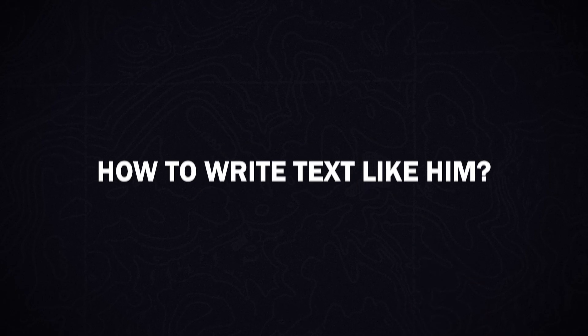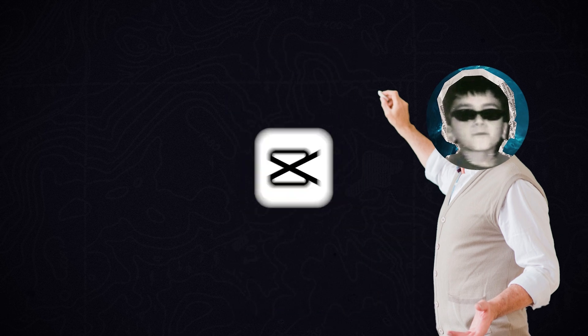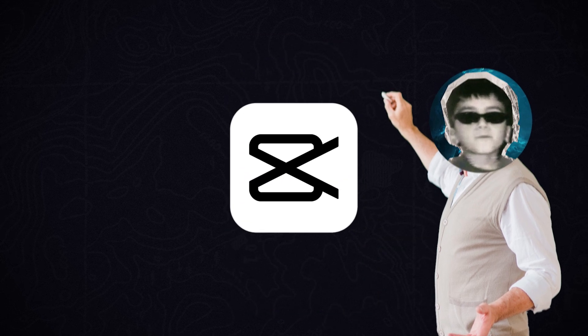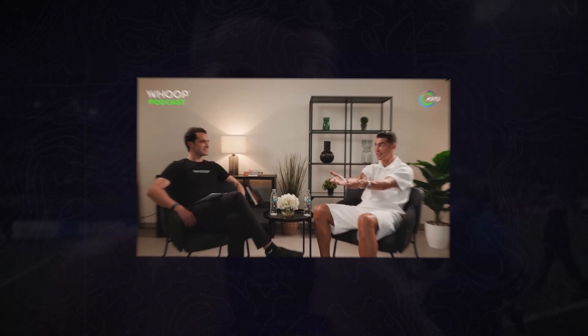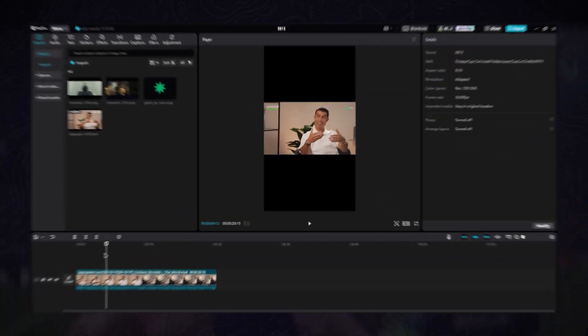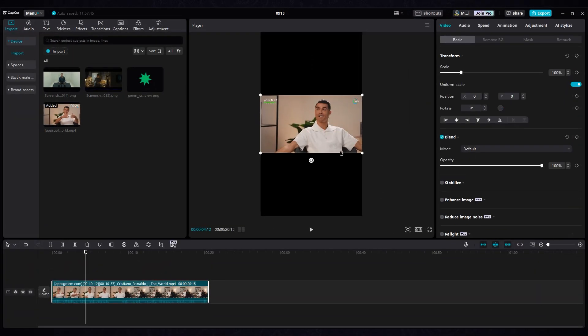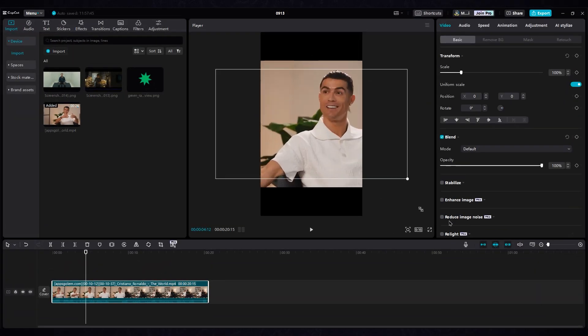Step 2: How to write text like him. So for his text style, let me show you on CapCut. Let's create this video of Cristiano in the Woof interview. Scale it to fit the screen and place him at the center of the shot.